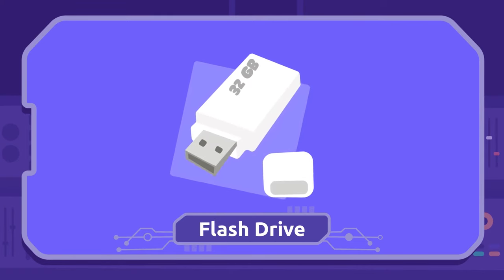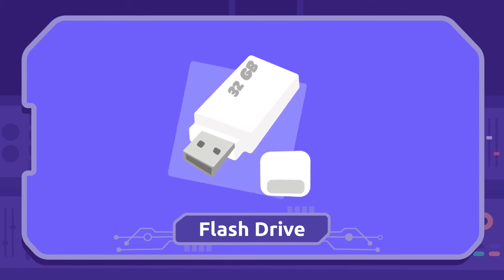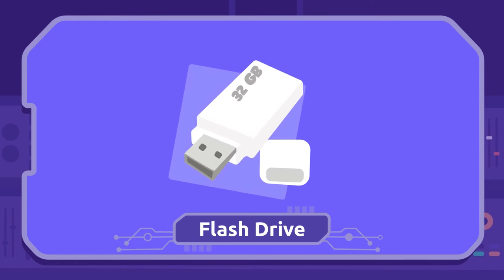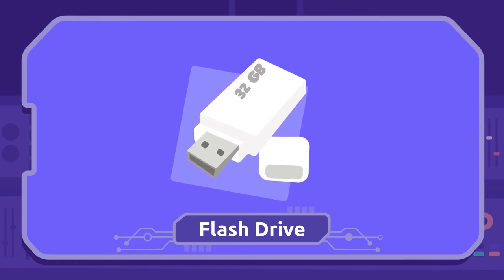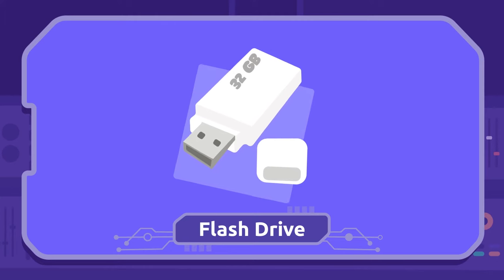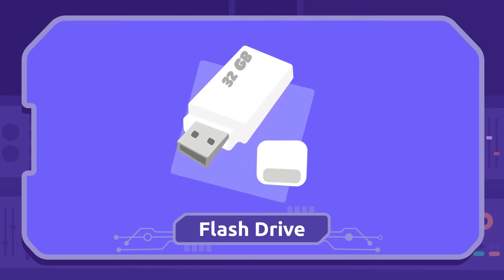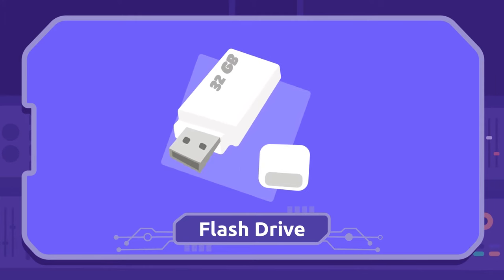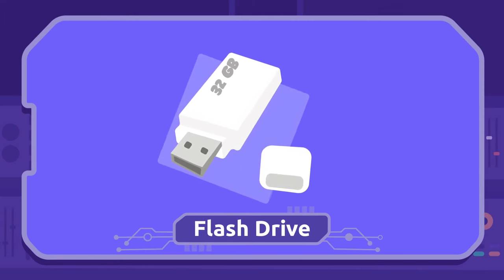Flash drive: We use the flash drive to save files and copy them from one computer to another. It's also called pen drive.